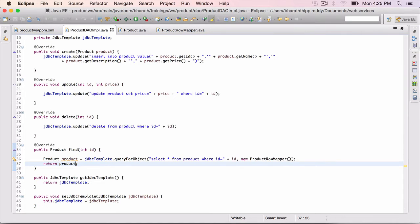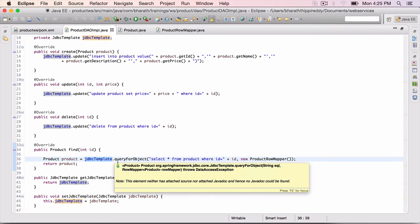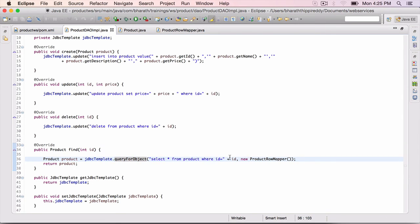And that's it. The JDBC template makes it very easy. The JDBC template dot query for object. Pass in the query and a row mapper, which can map the result set into the object we want.